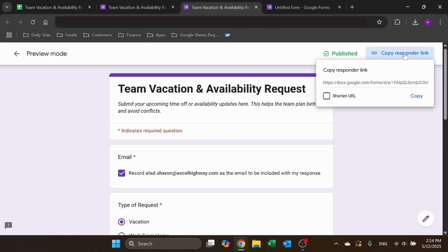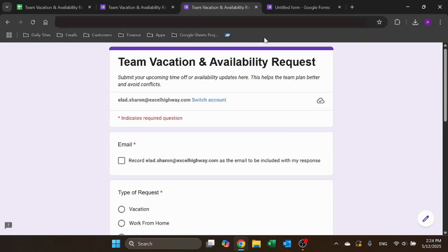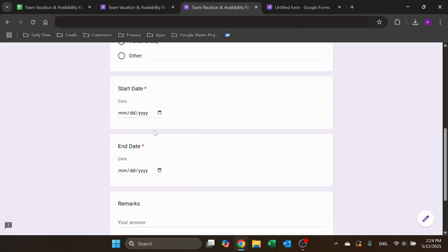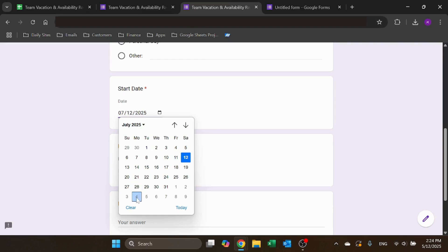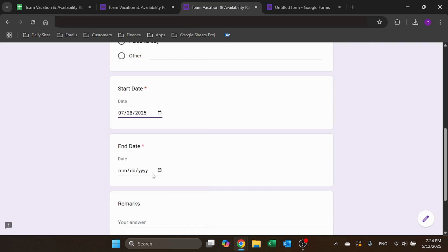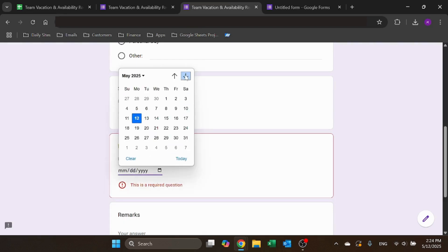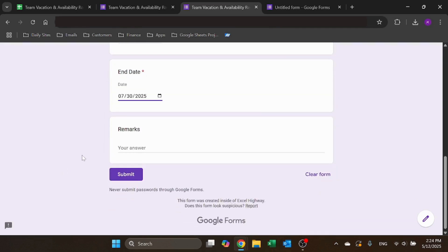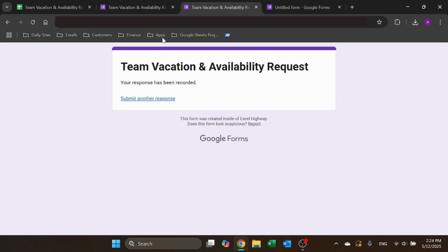But I can just copy the link like so, and this would work. Let's say two days, my vacation, and now I can submit, and my response was recorded.